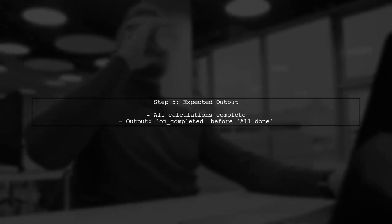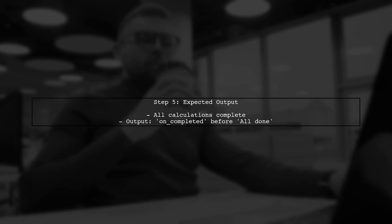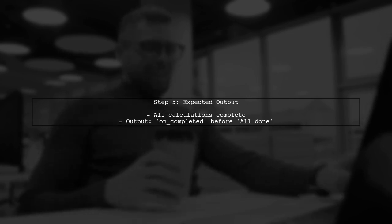Now, when you run the modified code, the output will show that all calculations are completed before all done is printed. This ensures that your main thread waits for all parallel tasks.